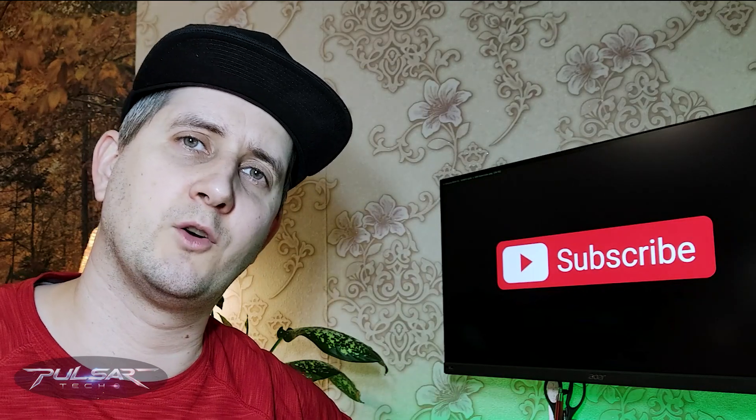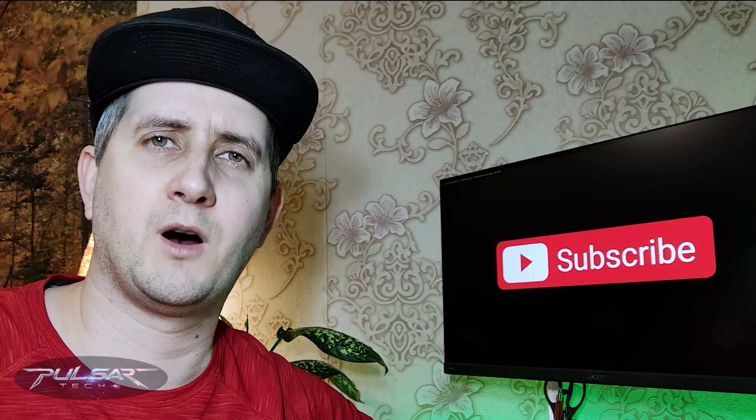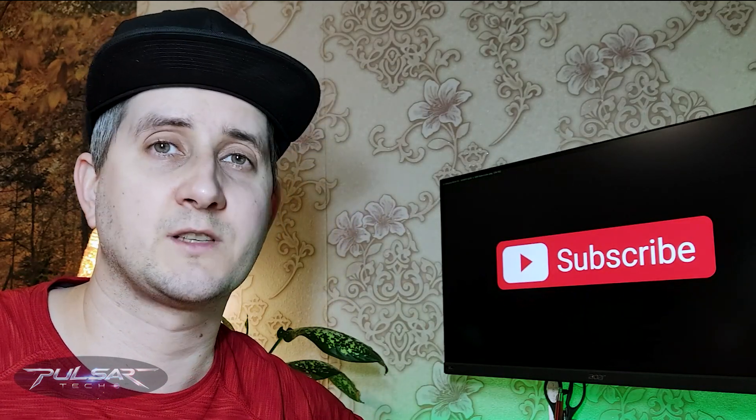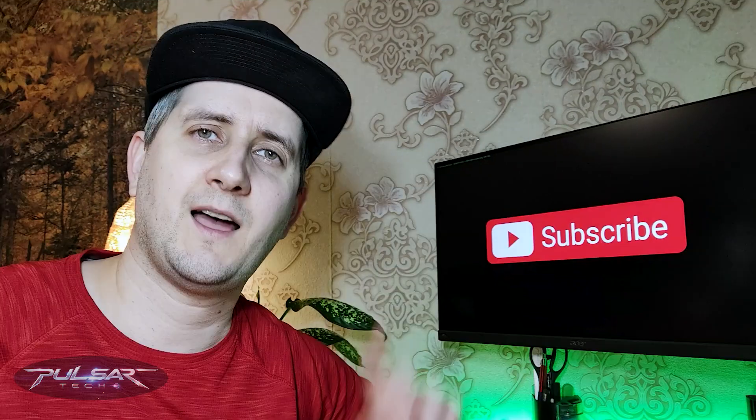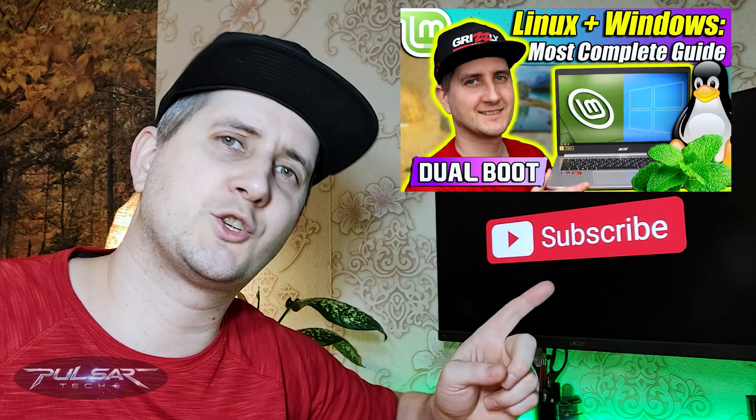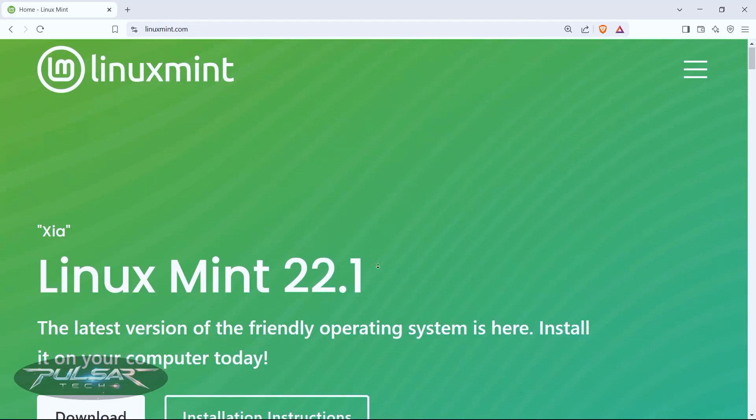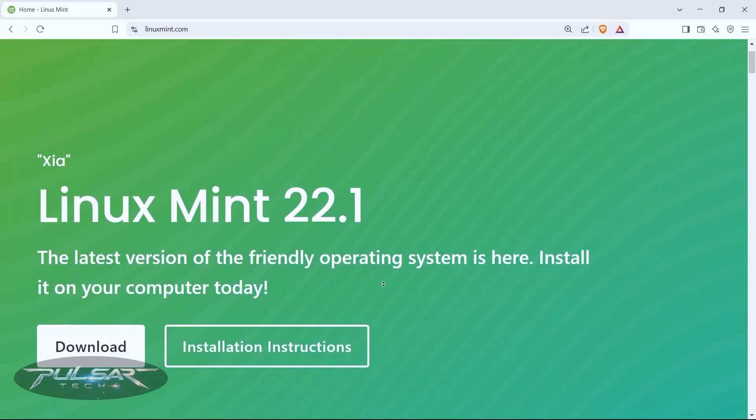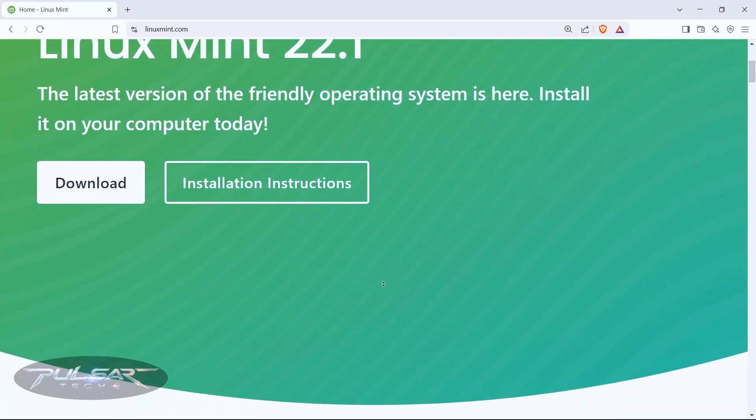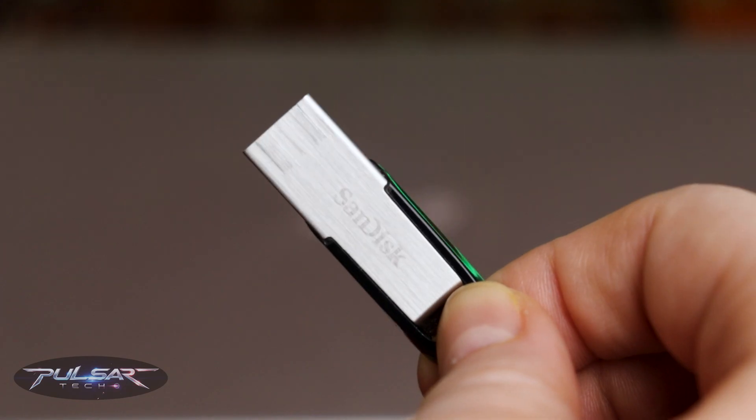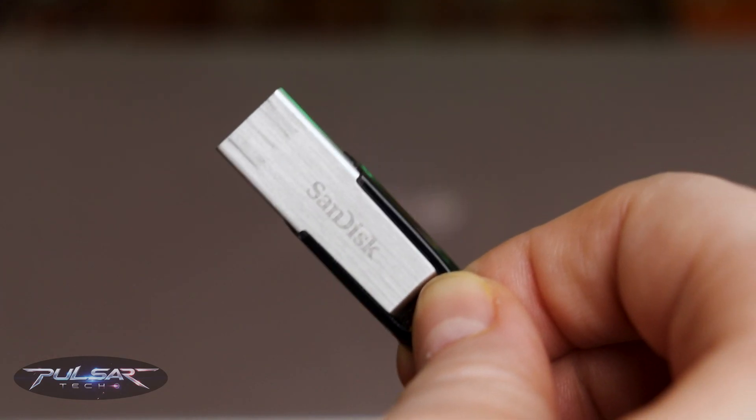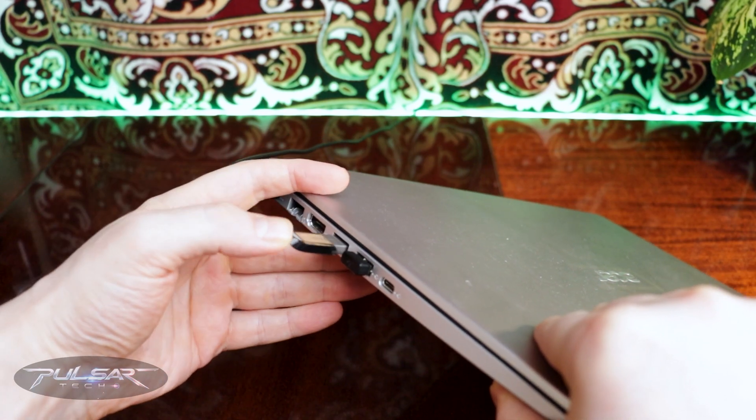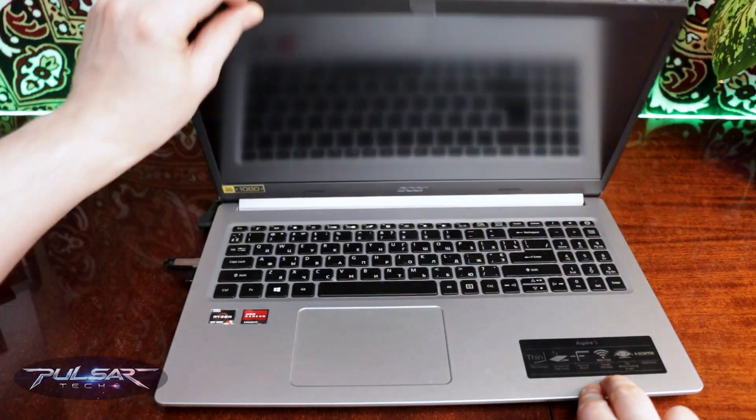If you want to know more about how to install Linux Mint alongside with Windows I have a full detailed guide that you can check out by the link in the description. There I show how to properly download the image, verify it, flash the ISO, create a live boot, run the live boot and install it on the computer.